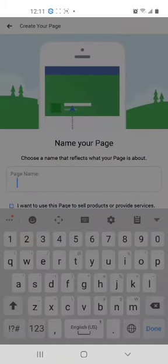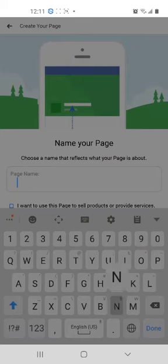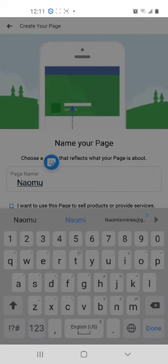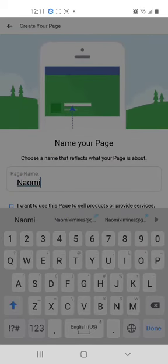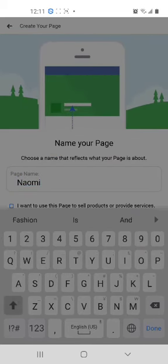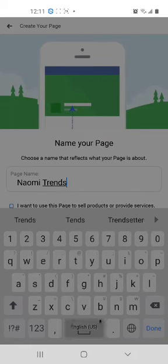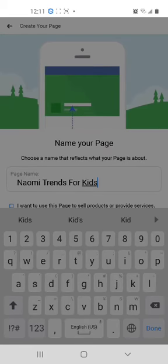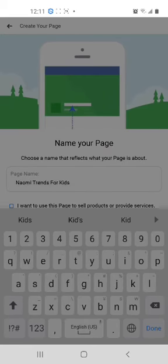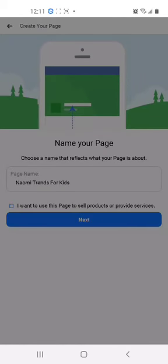You're going to choose a name. We're going to call this one Naomi's Trends for Kids. There are options there. You may want to choose to use this page to sell your products or provide services because Facebook has a marketplace that allows persons to sell products and services. However, today we will not select that option. We're going to proceed to Next.